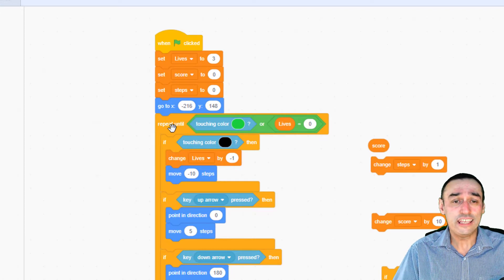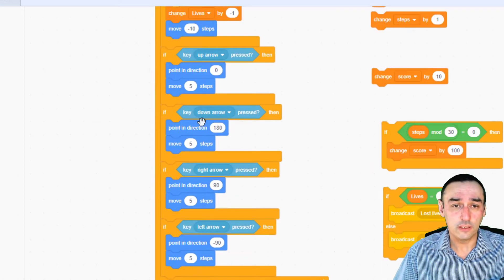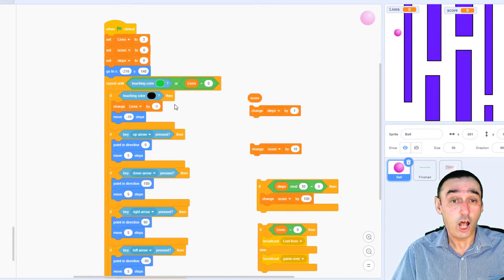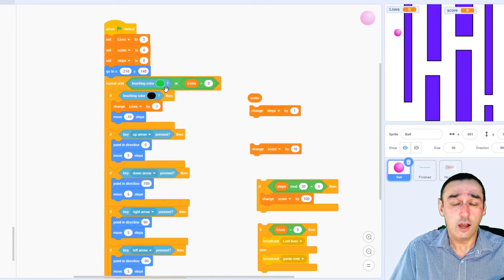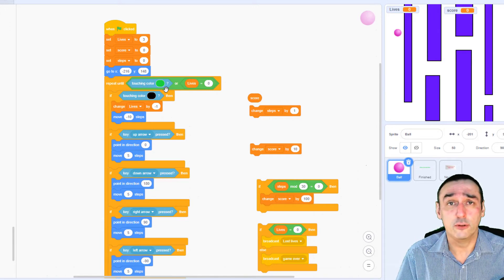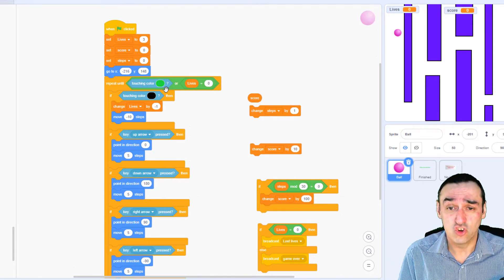So I'm going to keep on looping this section of code until I either hit the end, or I have no more lives left.